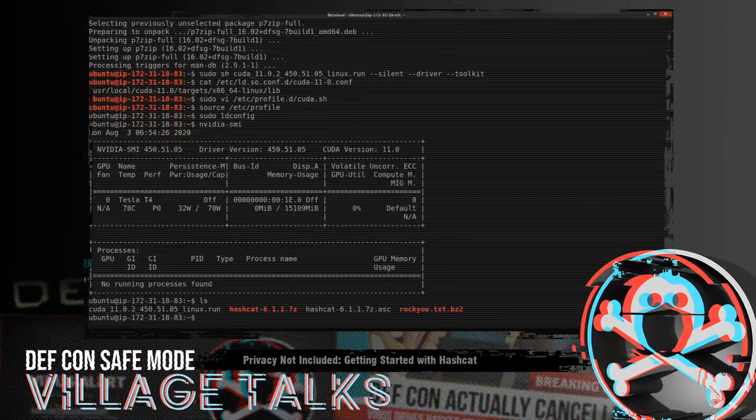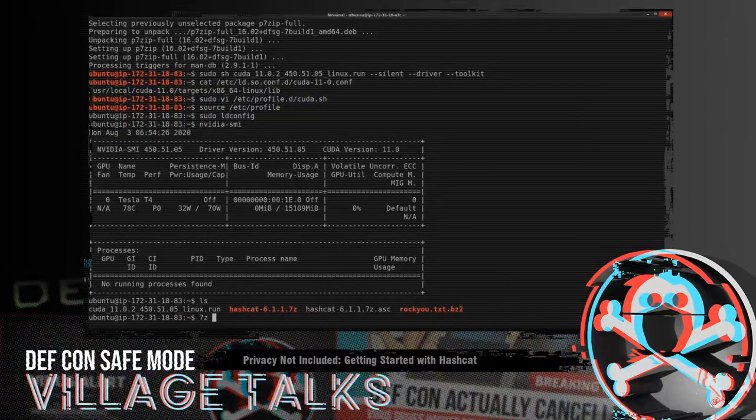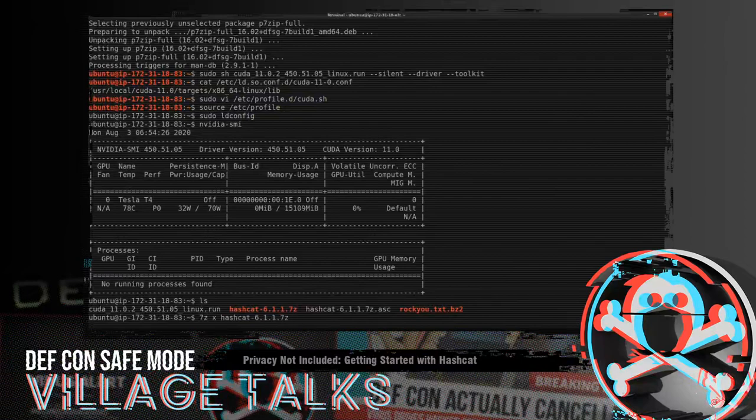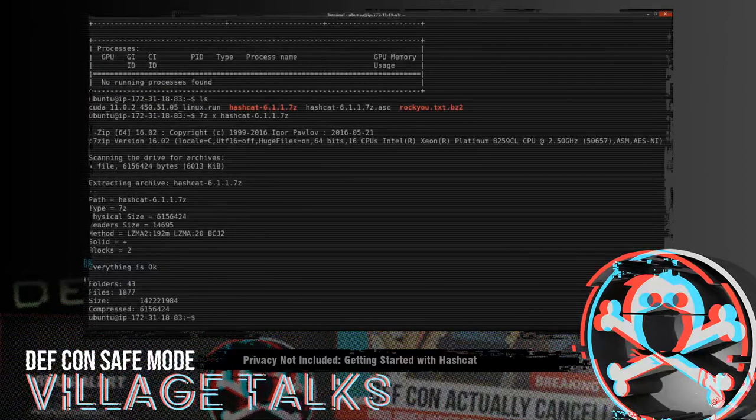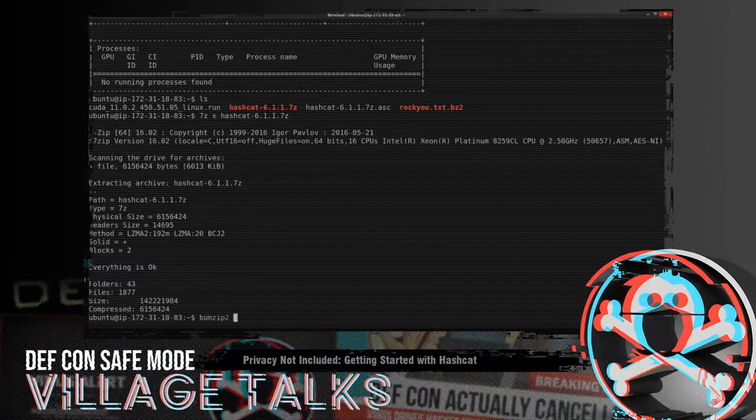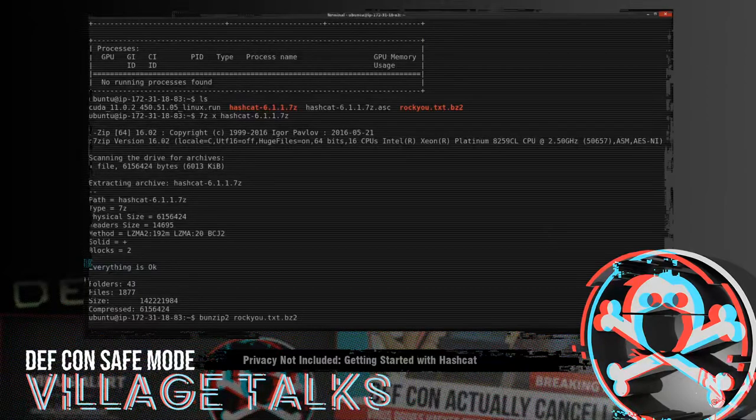So next, let's unpack Hashcat. So we're going to 7-zip extract hashcat.7-zip. And while we're at it, let's go ahead and unzip rocky.txt.